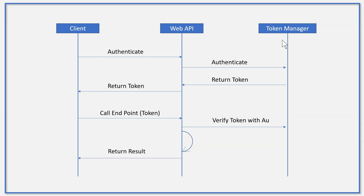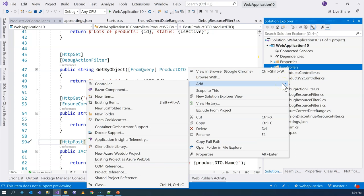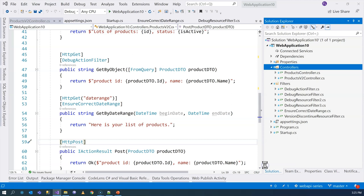Let's jump into Visual Studio and create our own custom token authentication. We'll continue with the source code from our previous episode. From the diagram, we know we need to create an endpoint on the API for authentication. For that, we're going to right-click on the controllers folder and add another controller for authentication purposes. We're going to create an empty controller and call it AuthenticateController.